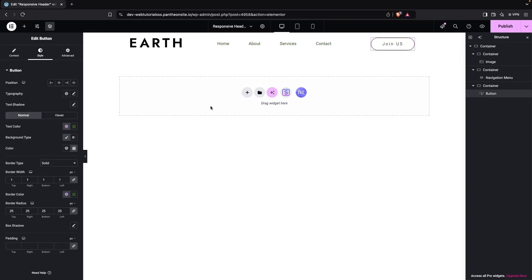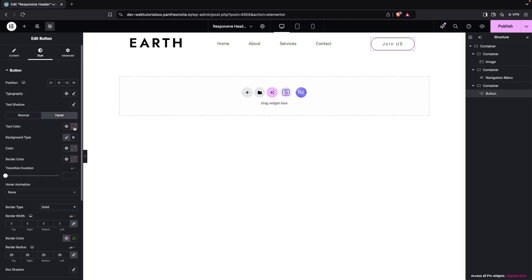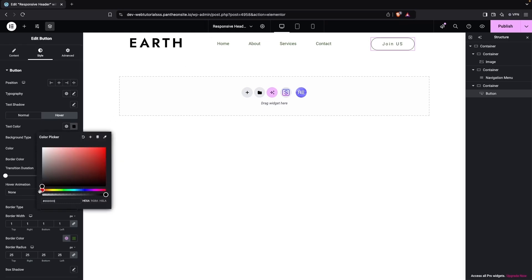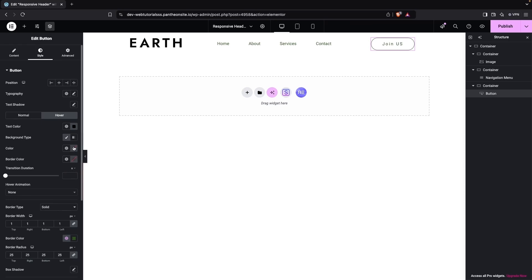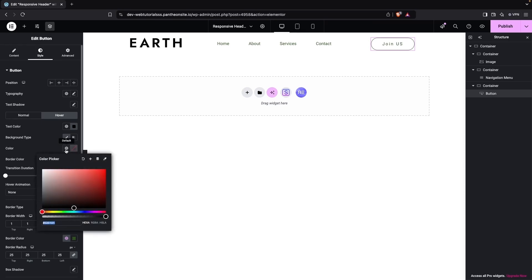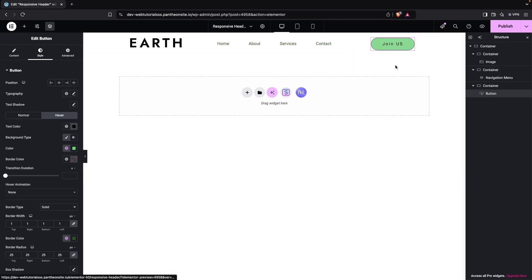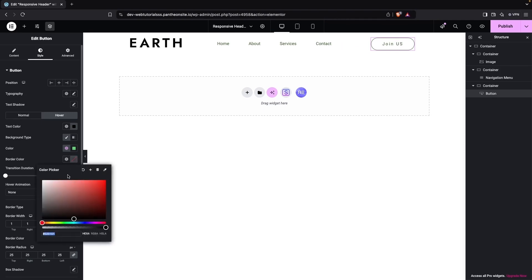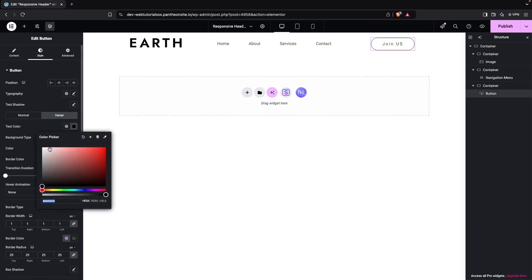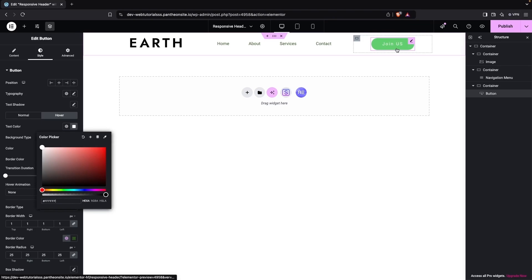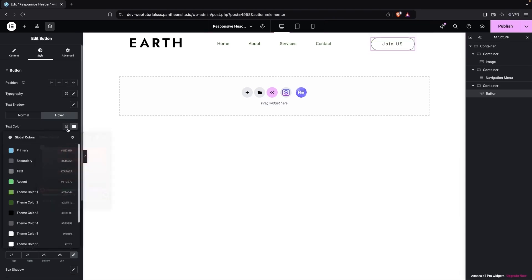On hover, I'll set the text color to white and change the background to the accent color. For the border on hover, I'll use the same color as the text. This looks good.